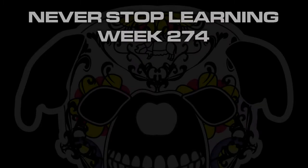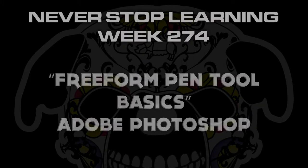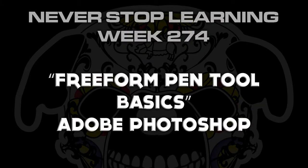Never stop learning week 274. We're going to take a quick look at the freeform pen tool basics in Adobe Photoshop CC 2015.